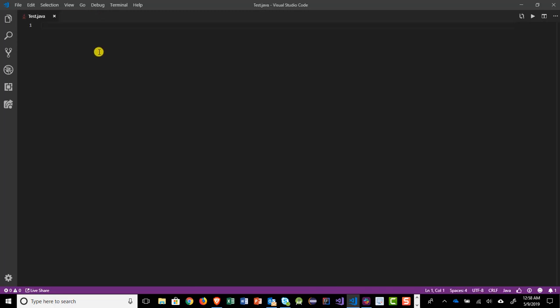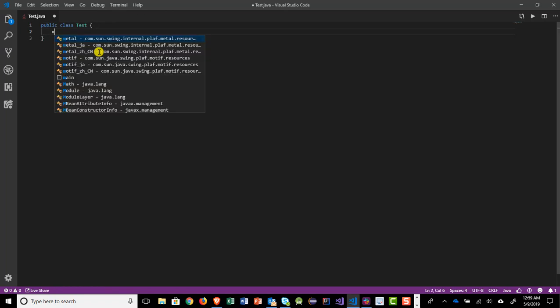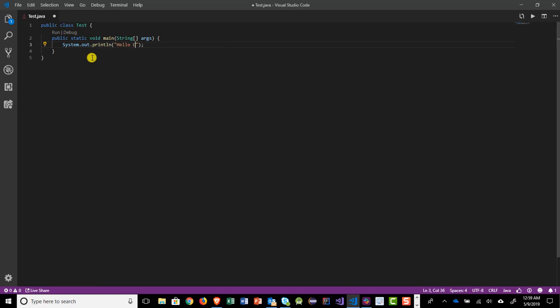All right. So let's type some code. You'll notice that it has an IntelliSense right away. So public, class, I'm gonna call test and I'm just, I'm gonna type main here and then it pulls the main up for me. You'll notice that it has the run debug that'll pop up. That's good. So SISO, hello class. All right. So I have some basic code right here right now. I'm ready to go.